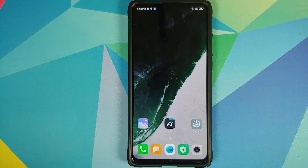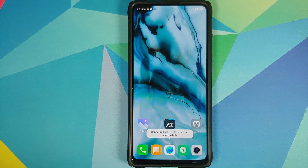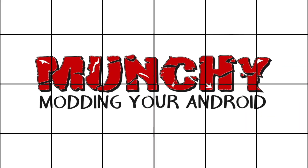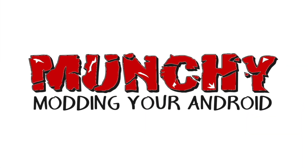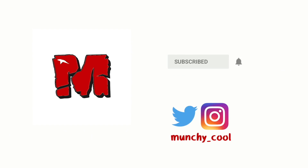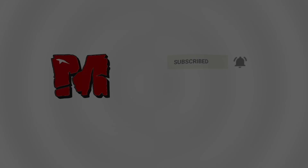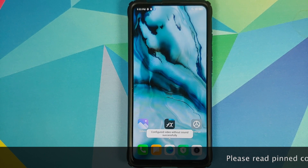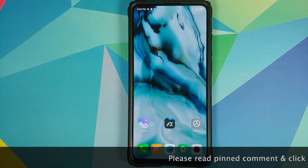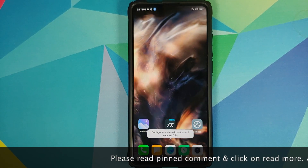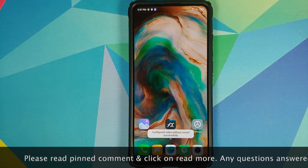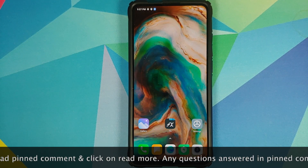How to install OnePlus Nord live wallpapers on any Android device without having to root it. What's up peeps, Manchi here, back with another video. In this video I'm going to show you how you can install OnePlus Nord live wallpapers on any Android device without having to root it.